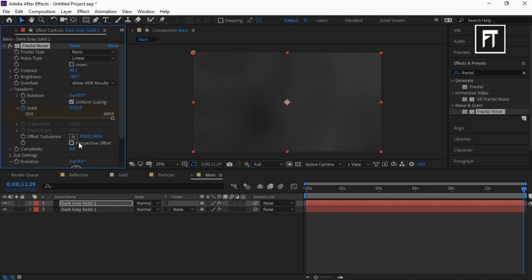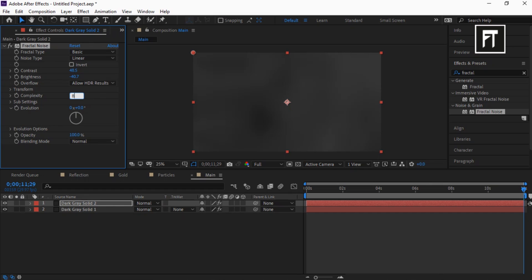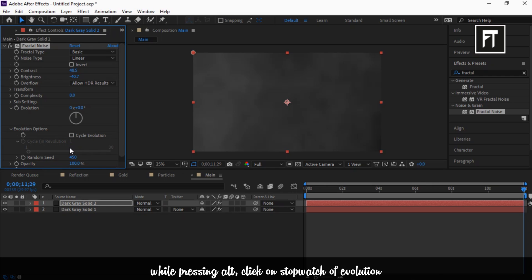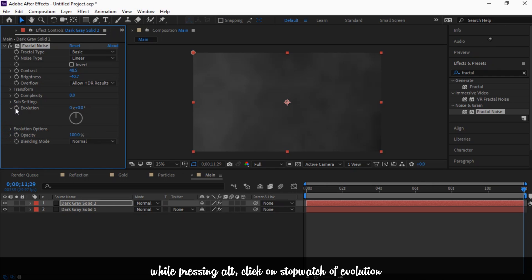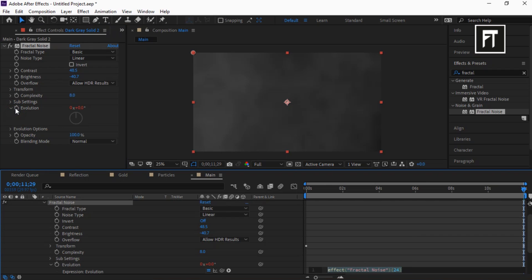Also enable this. Set complexity to 8, set random seed value to 450. Now while pressing Alt, click on the stopwatch of Evolution and type this script.